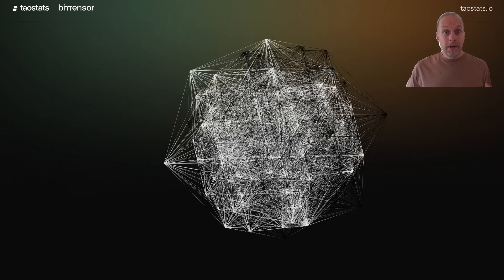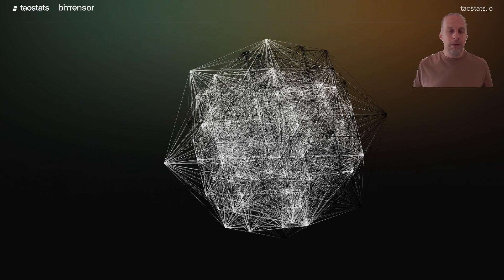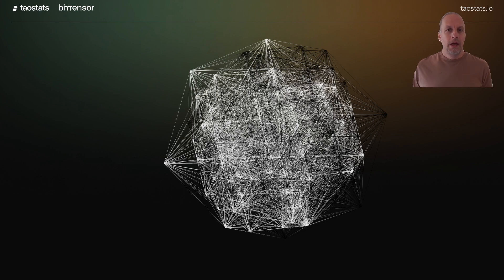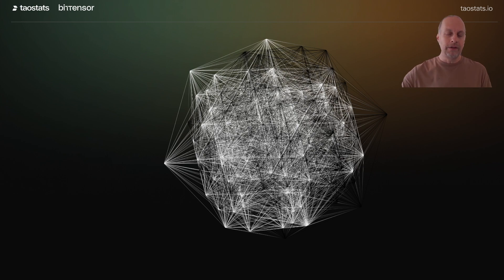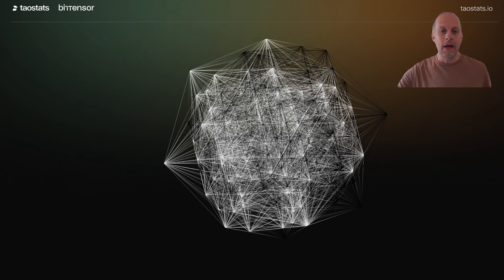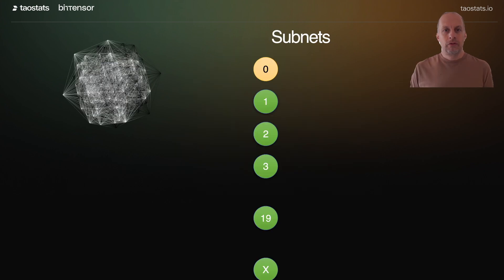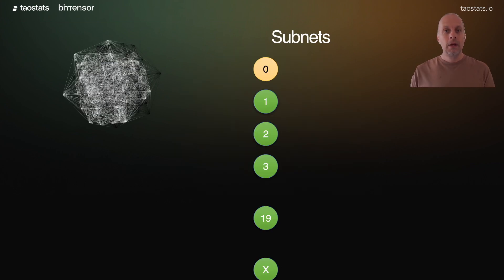The BitTensor ecosystem is big, it's complex, there's lots of connections. But at the highest level, one of the easiest ways to break up the BitTensor network is into the different subnets that exist inside the network. Today, inside BitTensor, there are 52 subnets.